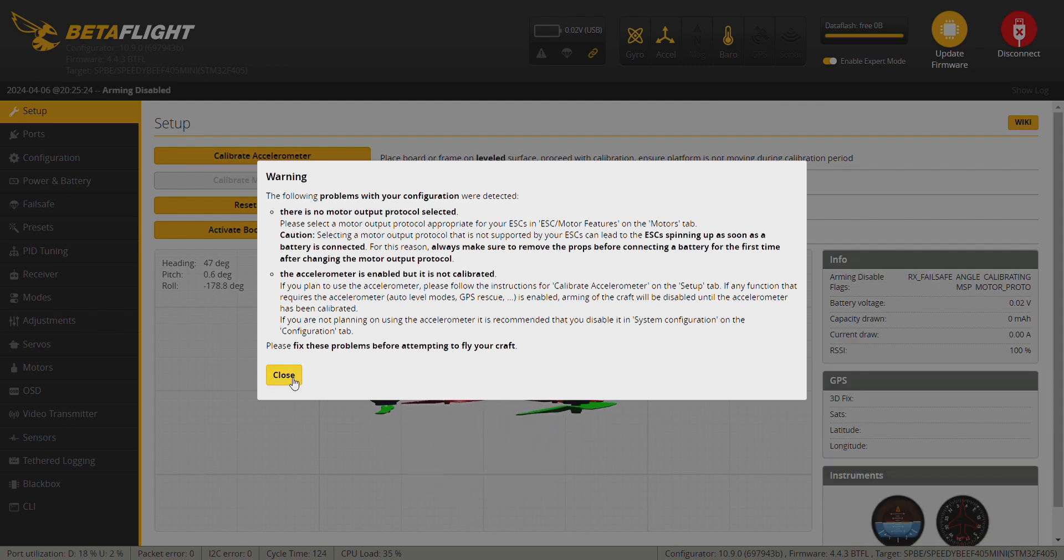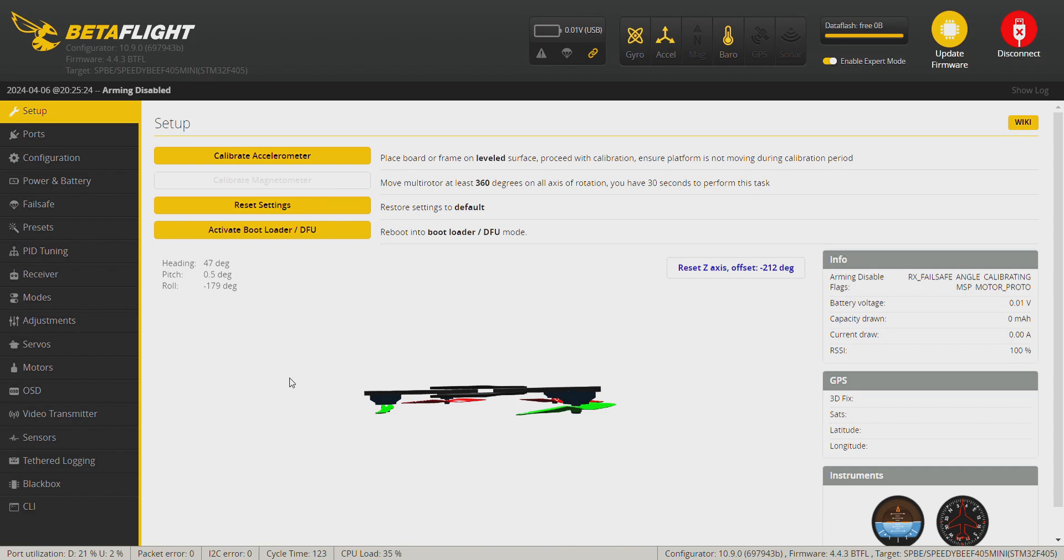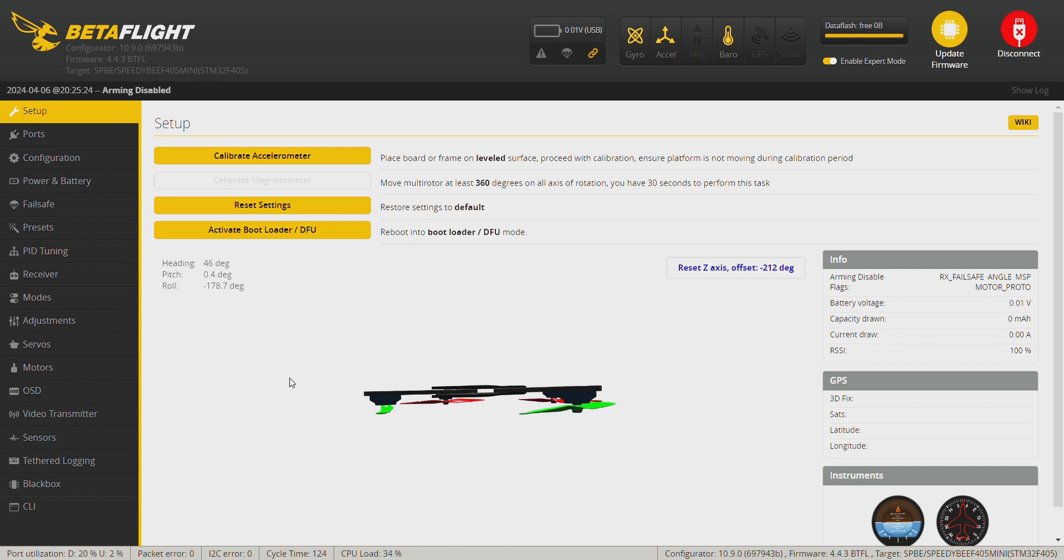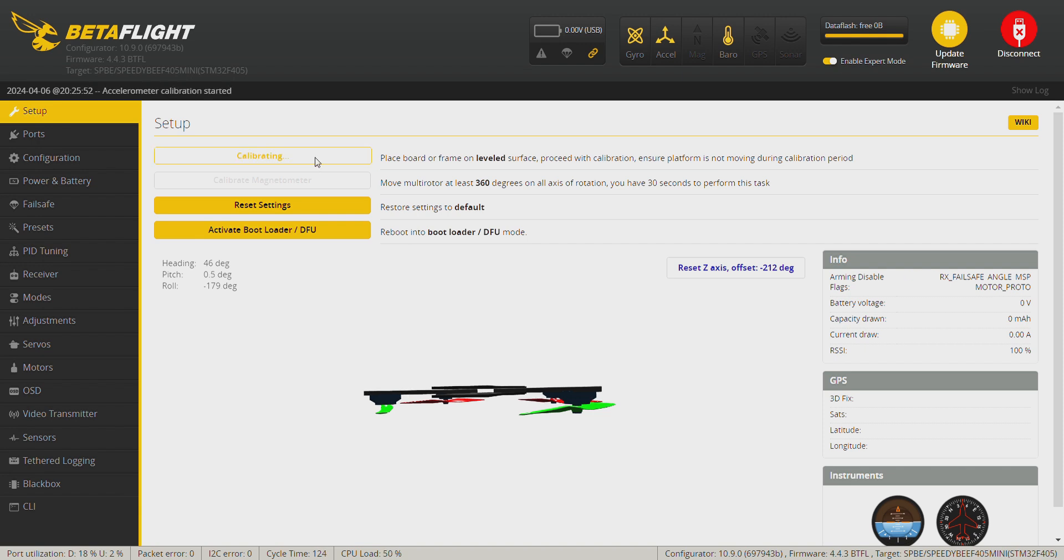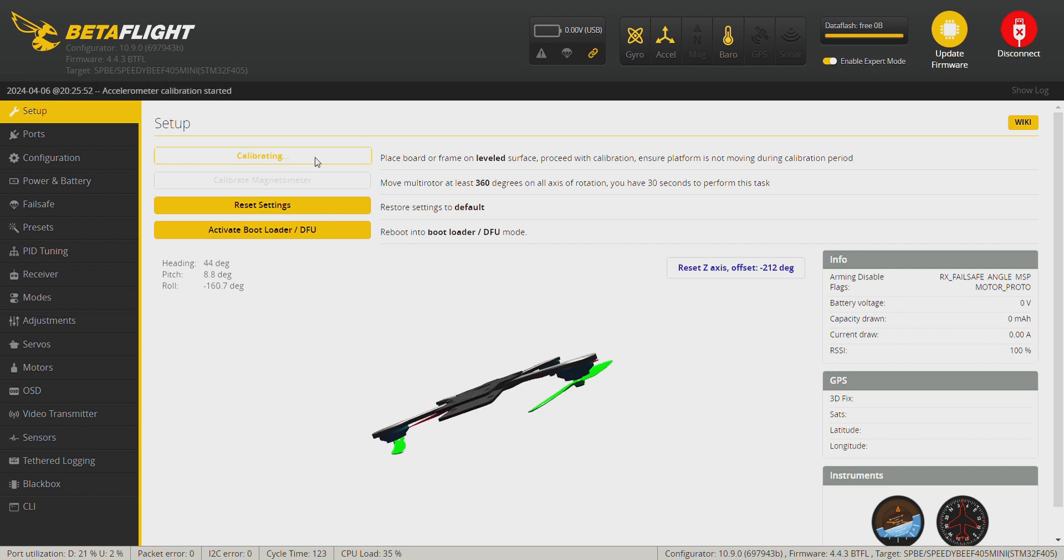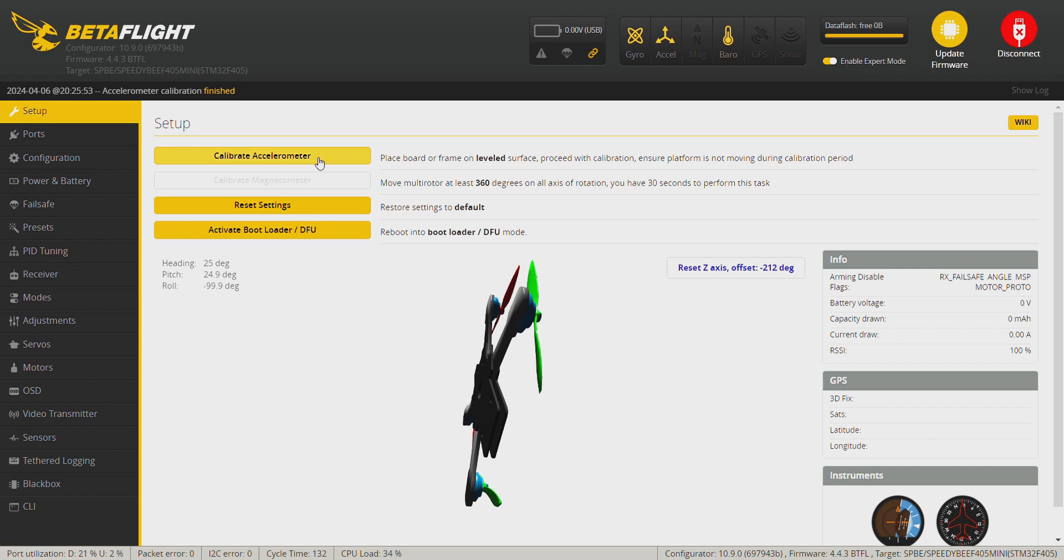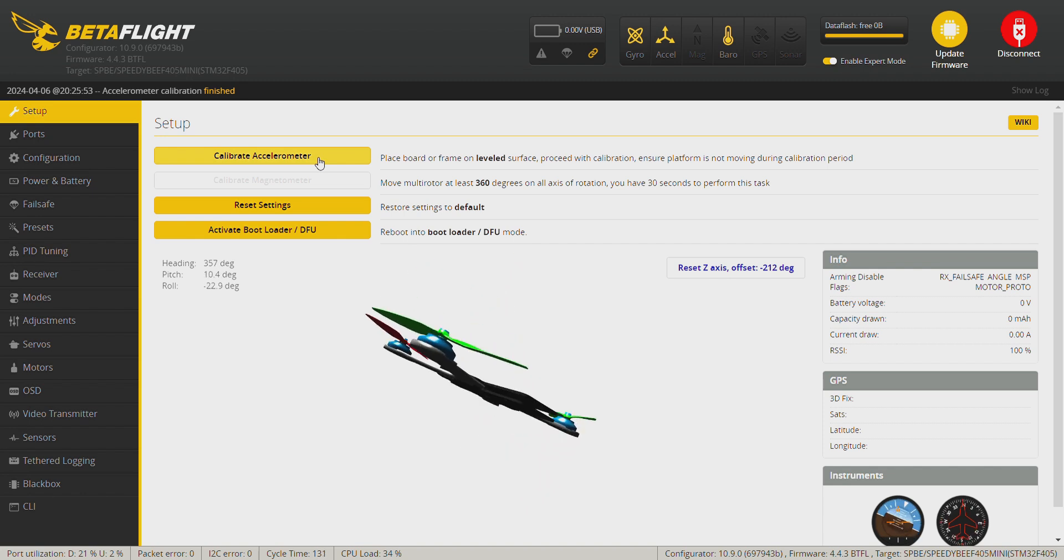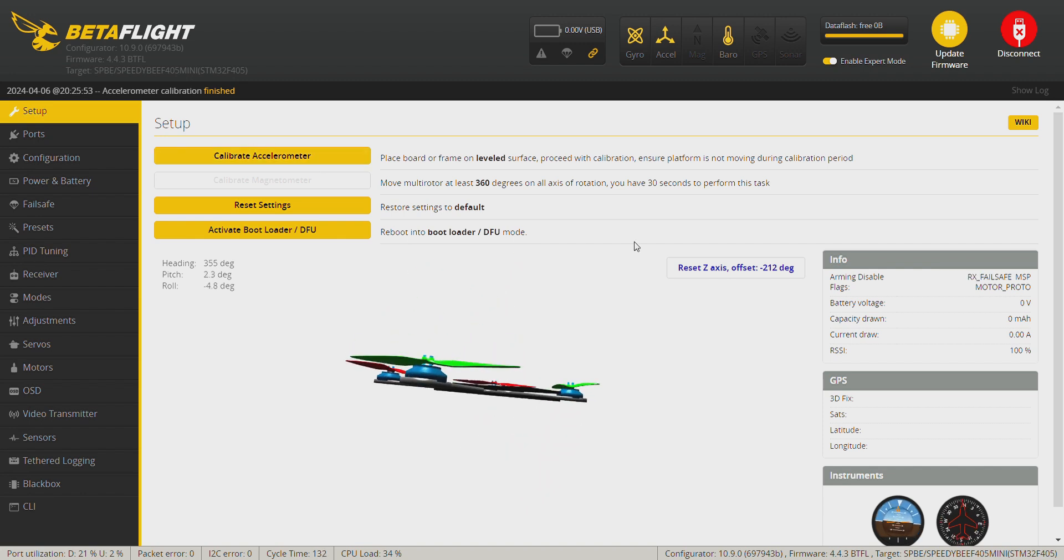Okay, when we get into the setup tab, we see the drone looks upside down and that's because the stack and also the motors are mounted upside down. So we need to fix those two things first before we get into the rest of the configuration. The first thing we can do is calibrate the accelerometer. Reset and reset the Z-axis.